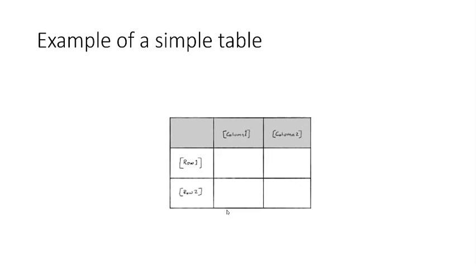So that would look something like this. As you can see, the rows are horizontal, and the columns are vertical. Like the columns of a building, you might say.